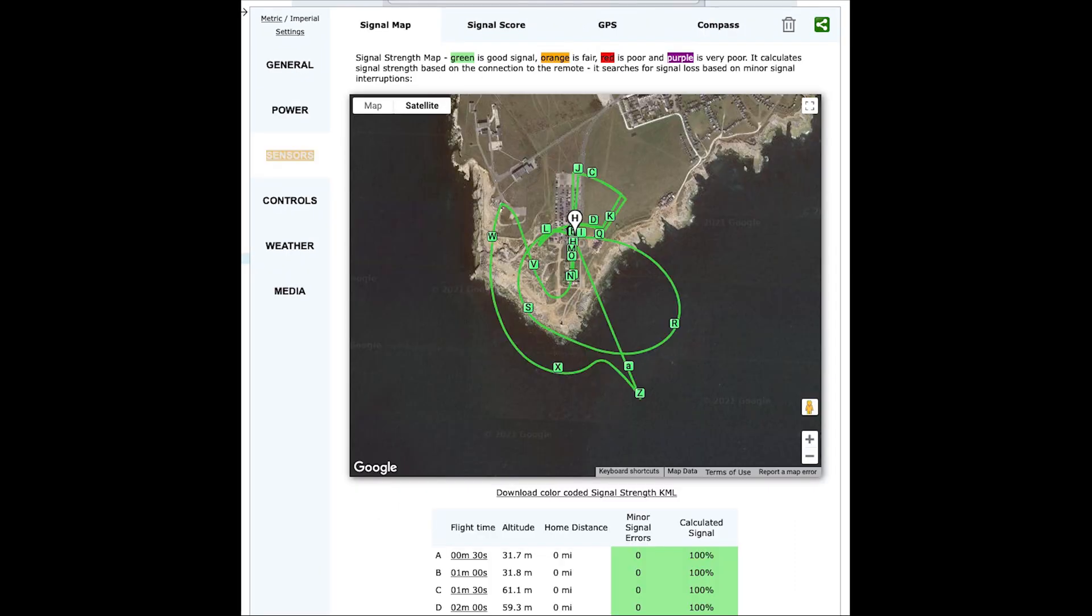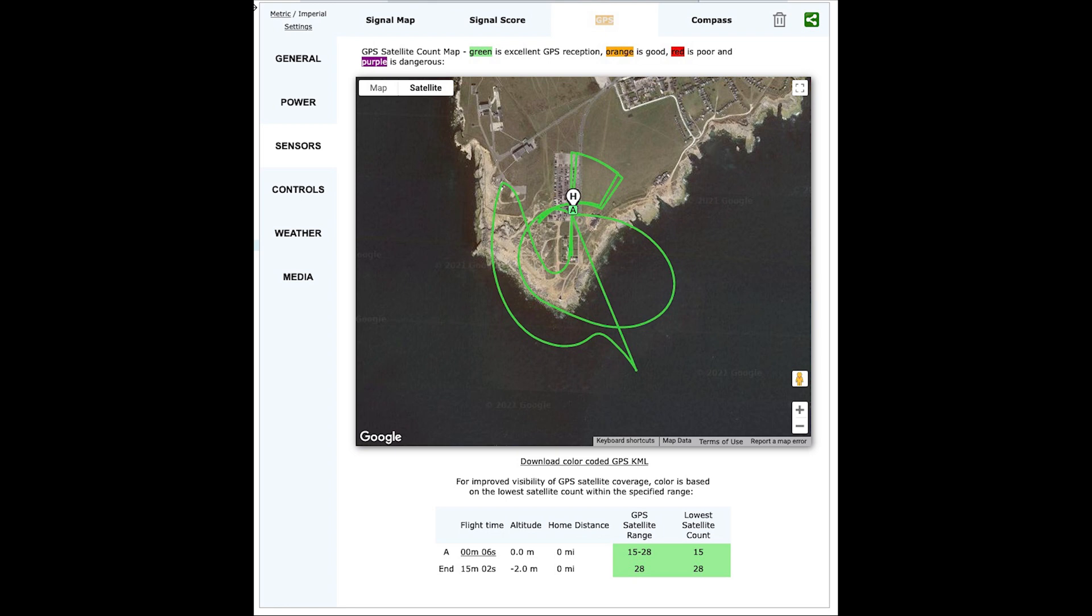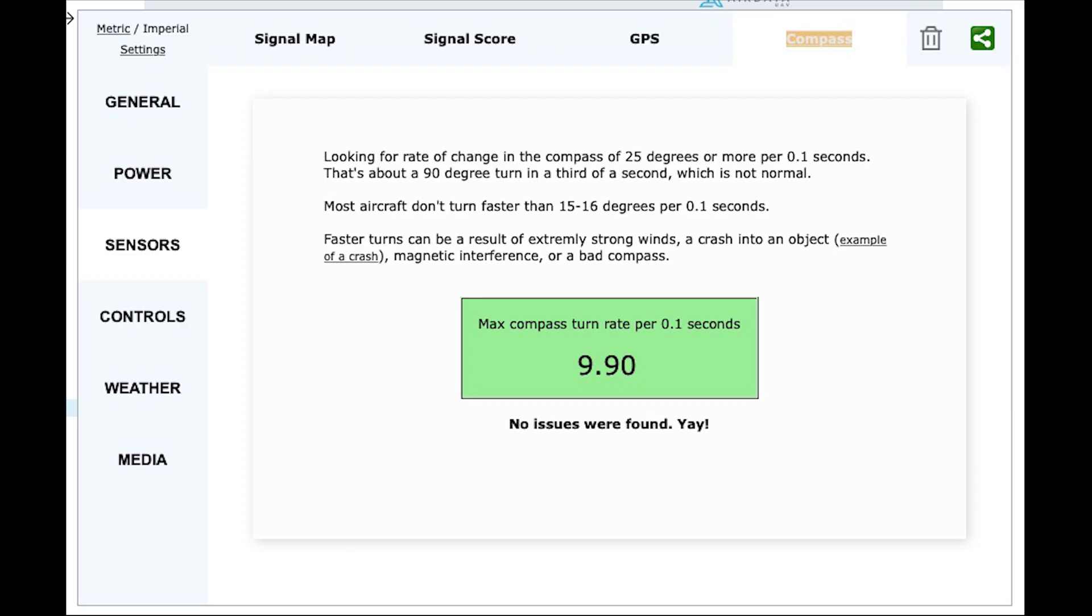The sensor section shows information around the signal of the drone with a map showing the strength, the average score for the flight, the GPS strength, as well as a score for the compass turn rate.